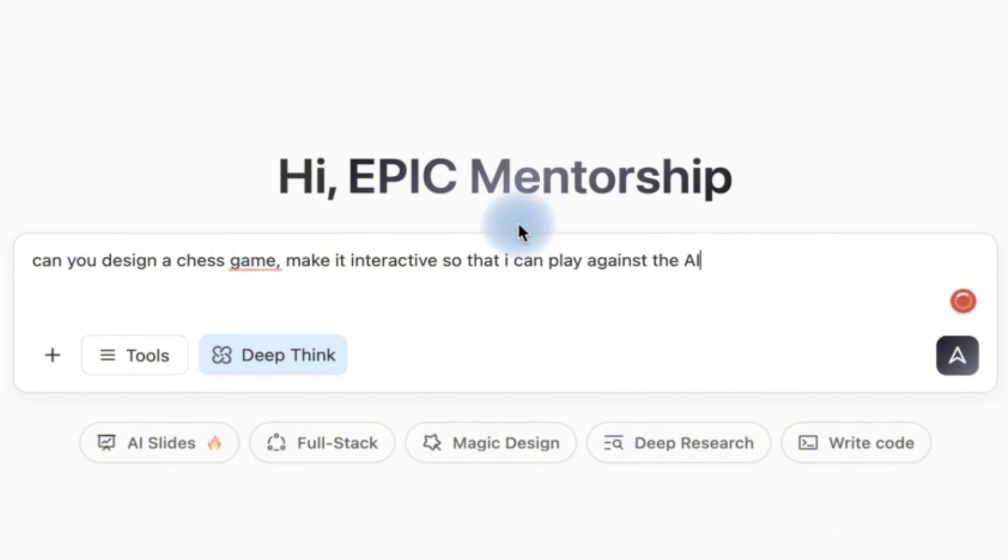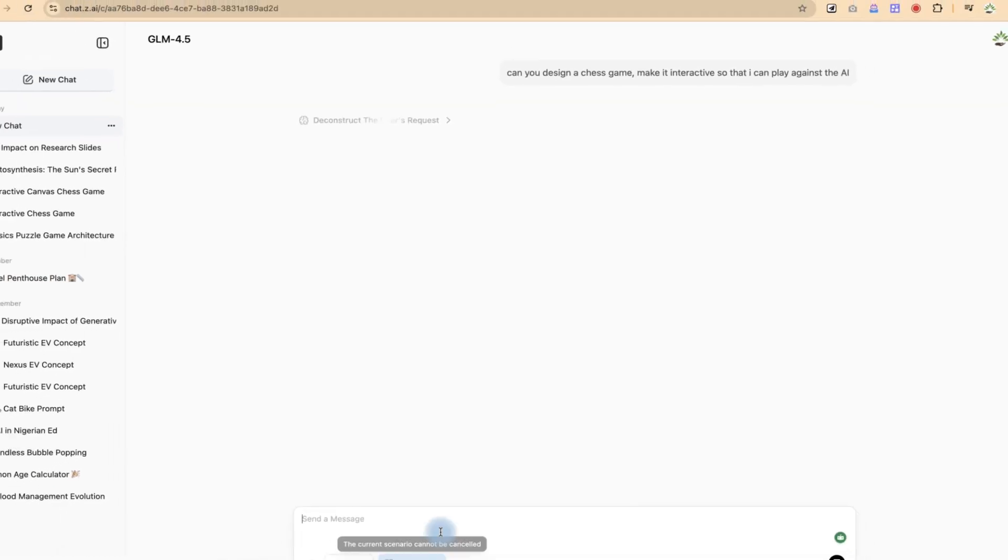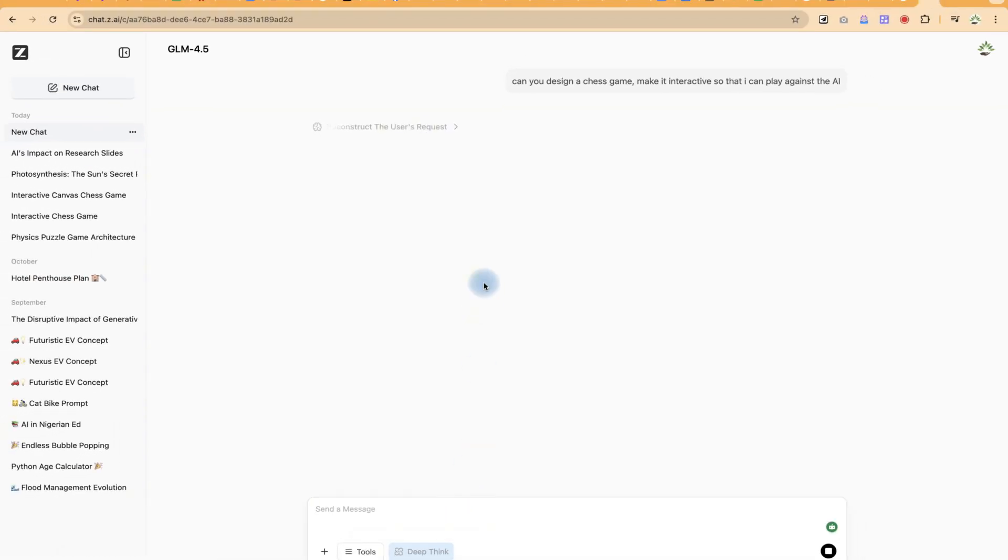Can you design a chess game, make it interactive so that I can play with or against the AI? So let's say can you design a chess game, make it interactive so that I can play against the AI.